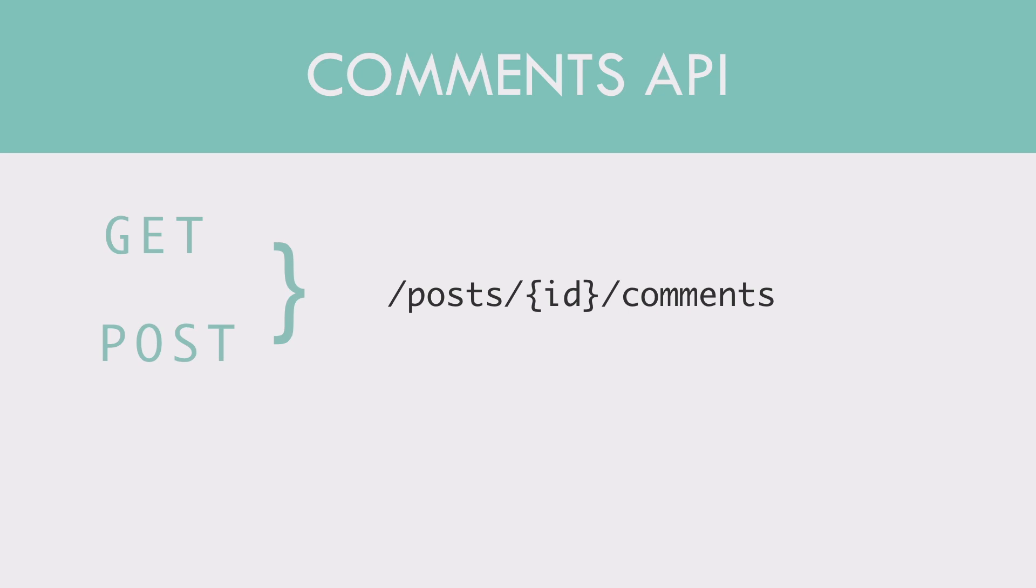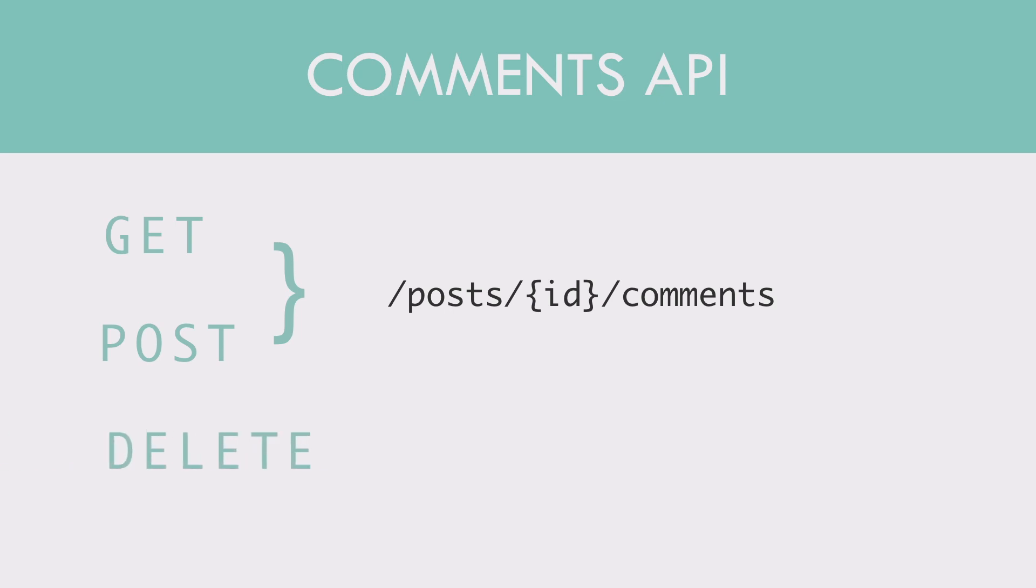So this is how I designed the URLs. GET and POST URLs would be posts slash id, which is the id of the post, and then slash comments. I'm not allowing comments to be edited so PUT will not be used. DELETE would be slash comments slash id, which is the id of the comment.